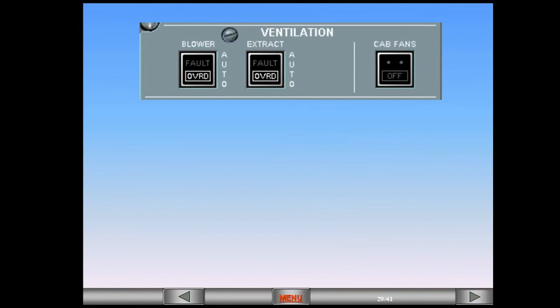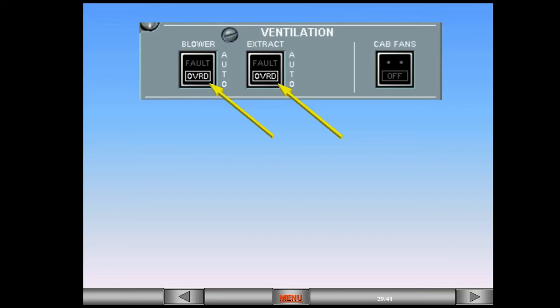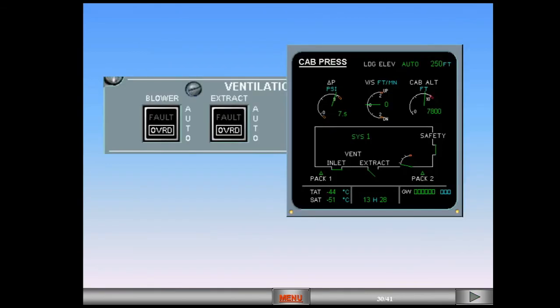There is an ECAM procedure that requires both switches to be set to override avionic smoke. This further reconfigures the system, but on this occasion there is a change on the cabin pressure system display. The extract valve indication shows partly open. This is telling you that a small internal flap has opened, allowing air from the ventilation system to be discharged overboard. This configuration is used in the avionic smoke procedure.